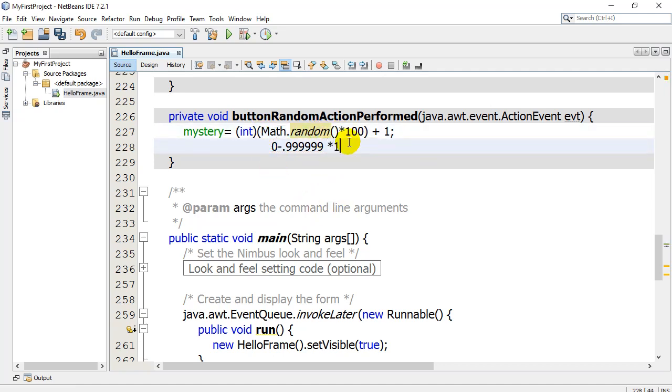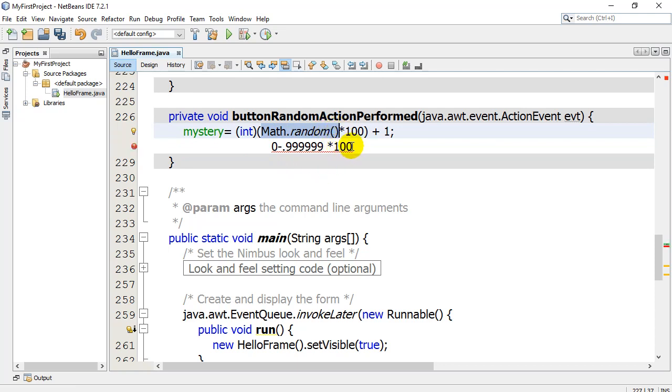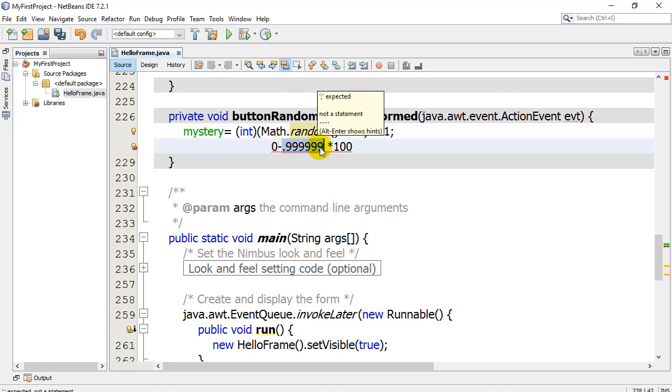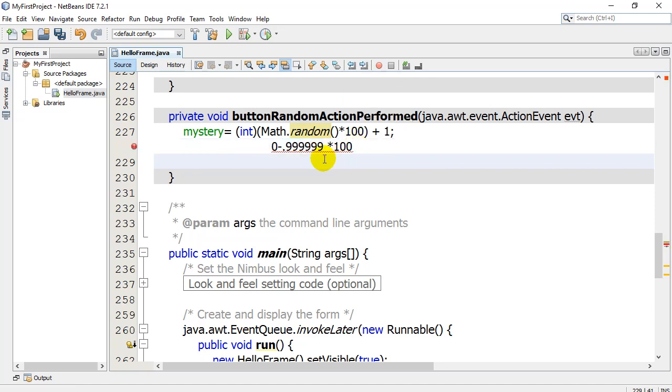Then I'm going to times by 100. Well, what's the lowest possible value that could give us? Let's say this finds a 0. 0 times 100 is 0. And at the biggest it could be would be 0.99999 times 100, which would be anywhere from 0 to 99.99999.